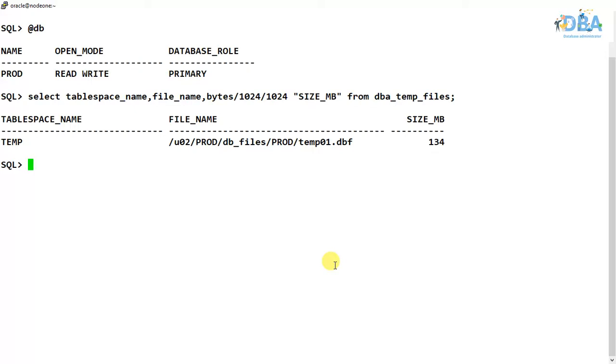We created tablespaces, added data files, resized them, and changed the data file names. In this video we are going to create temporary tablespaces.